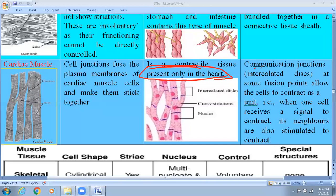In terms of function, cardiac muscle cells have communication junctions — intercalated discs — by which they form communicated junctions at certain fusion points, allowing the cells to contract as units. When one cell receives a signal to contract, its neighbors are also stimulated. This is similar to the conduction property of muscles, and due to this they are considered cardiac muscle cells.